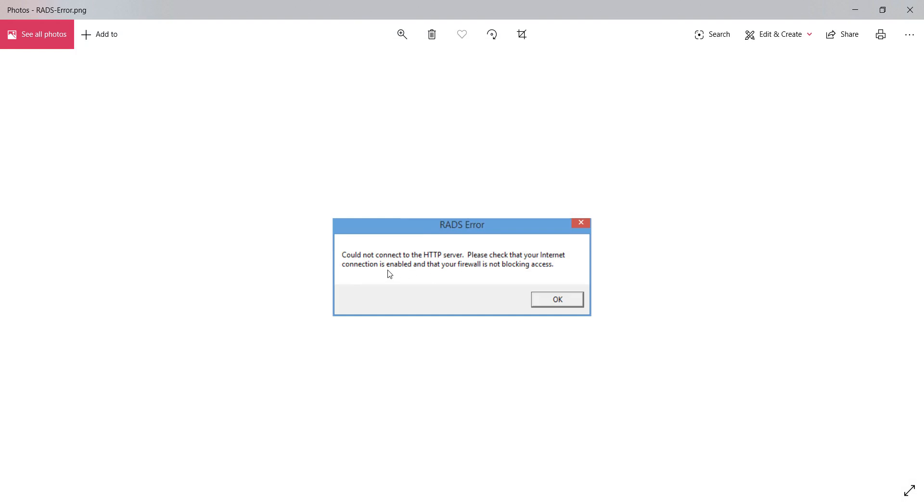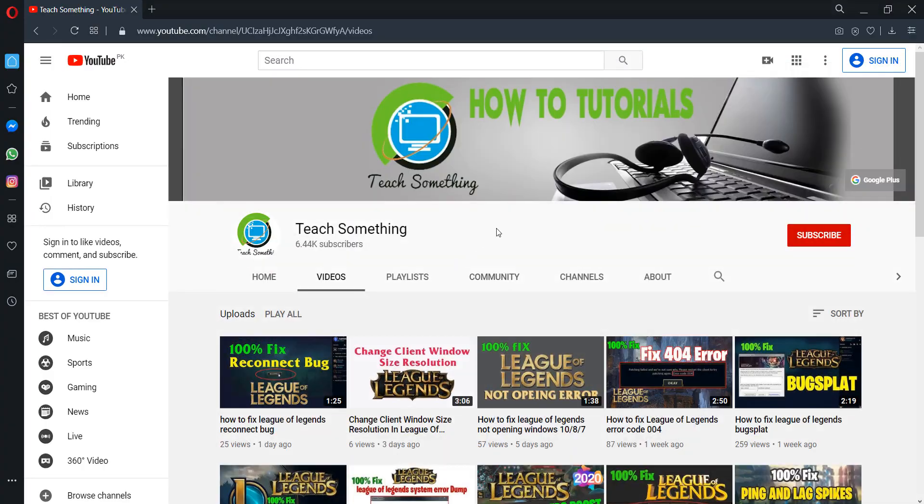Please check your internet connection and that your firewall is not blocking, but your internet connection is working properly. So how can you fix this type of error? Let's get started.